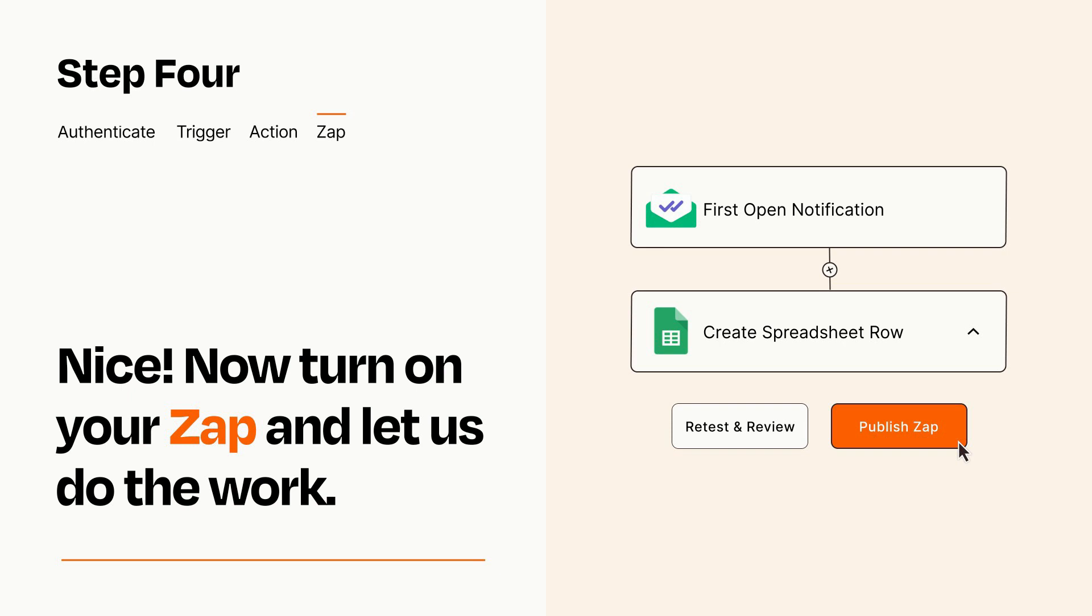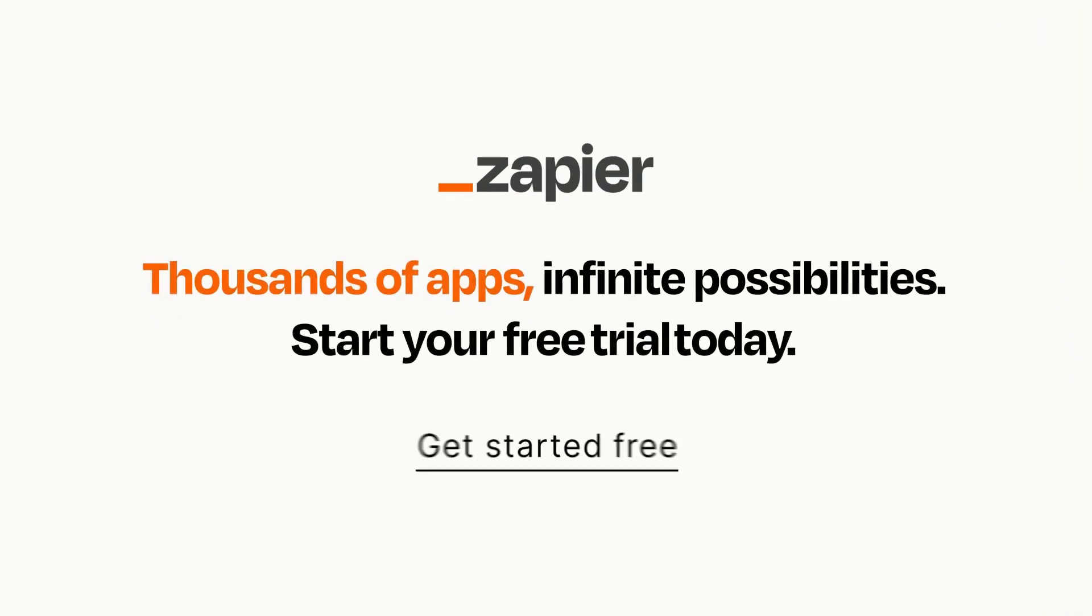Zapier can be as simple or as complex as you'd like and connects with thousands of apps, more than any other platform. Click on the link in the description for a free trial so you can make sure it works for you before you commit.